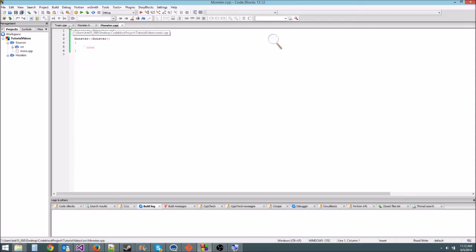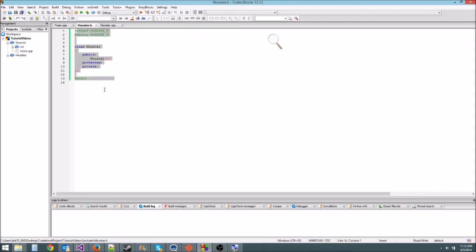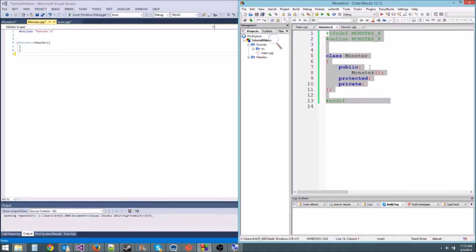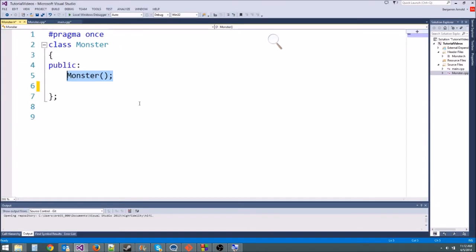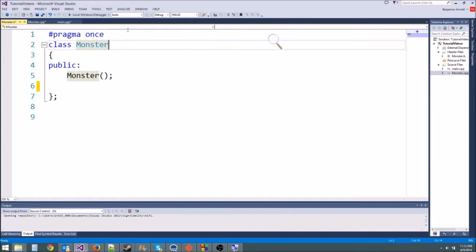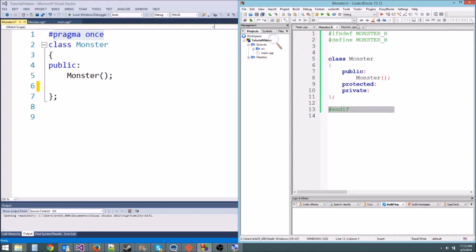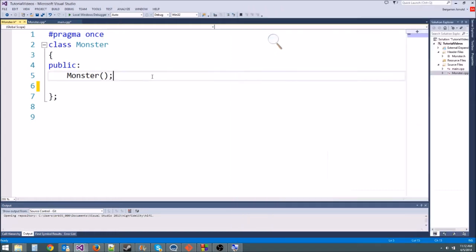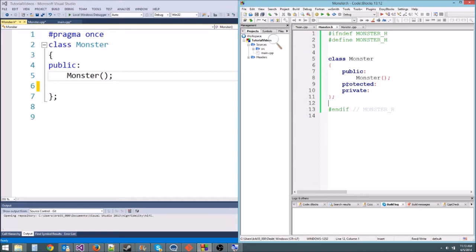Now we have monster.h and monster.cpp. Monster.h looks a little different in Code::Blocks than in Visual Studio. Visual Studio has the #pragma once directive, which does the same thing as the #ifdef / #define / #endif guard in Code::Blocks — just leave whichever one you have, it's important. You'll also notice Code::Blocks automatically added 'protected'; you can delete that since we're not covering it today.